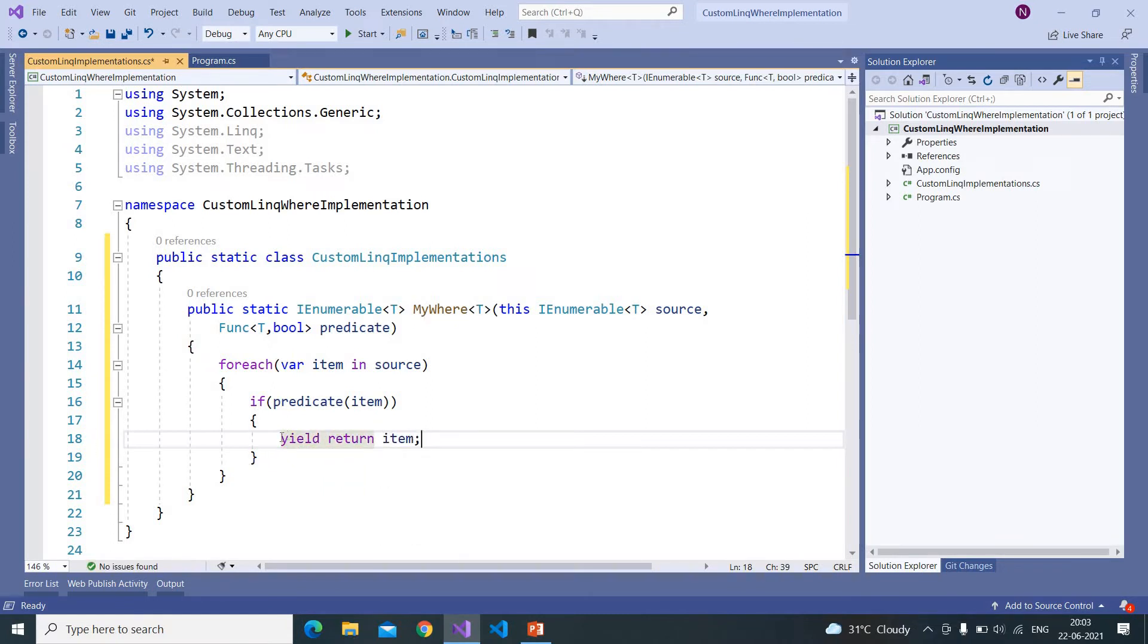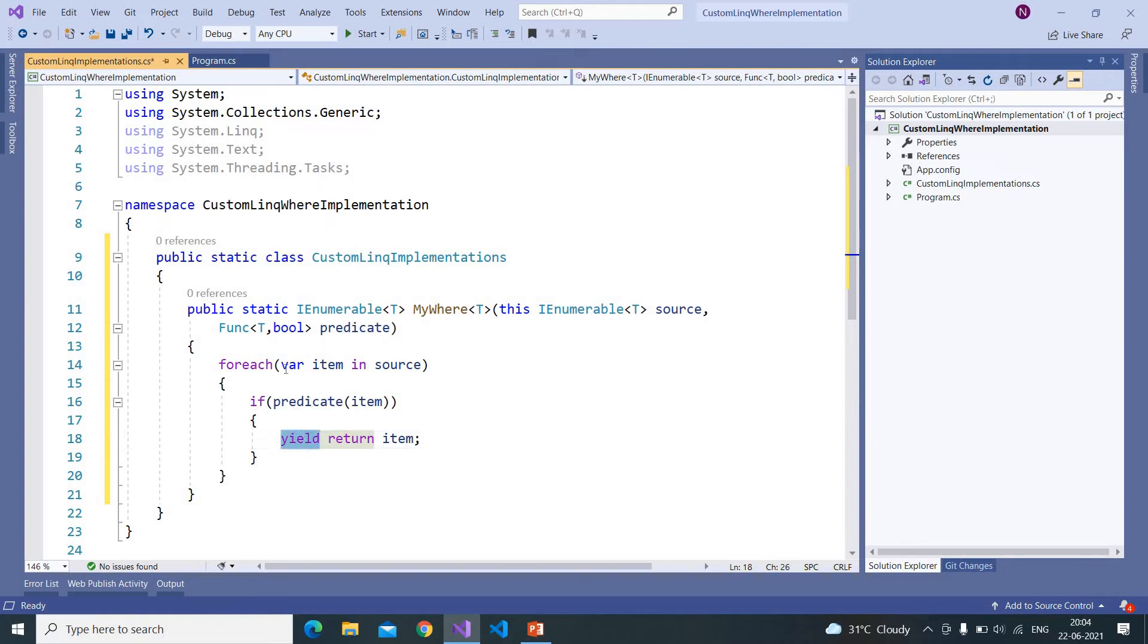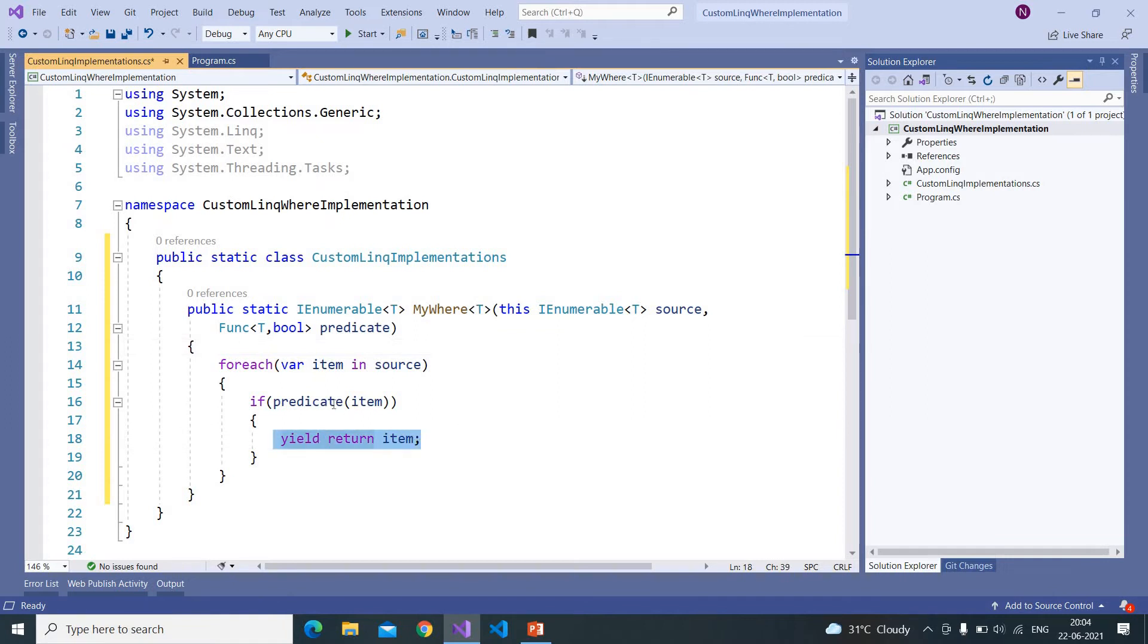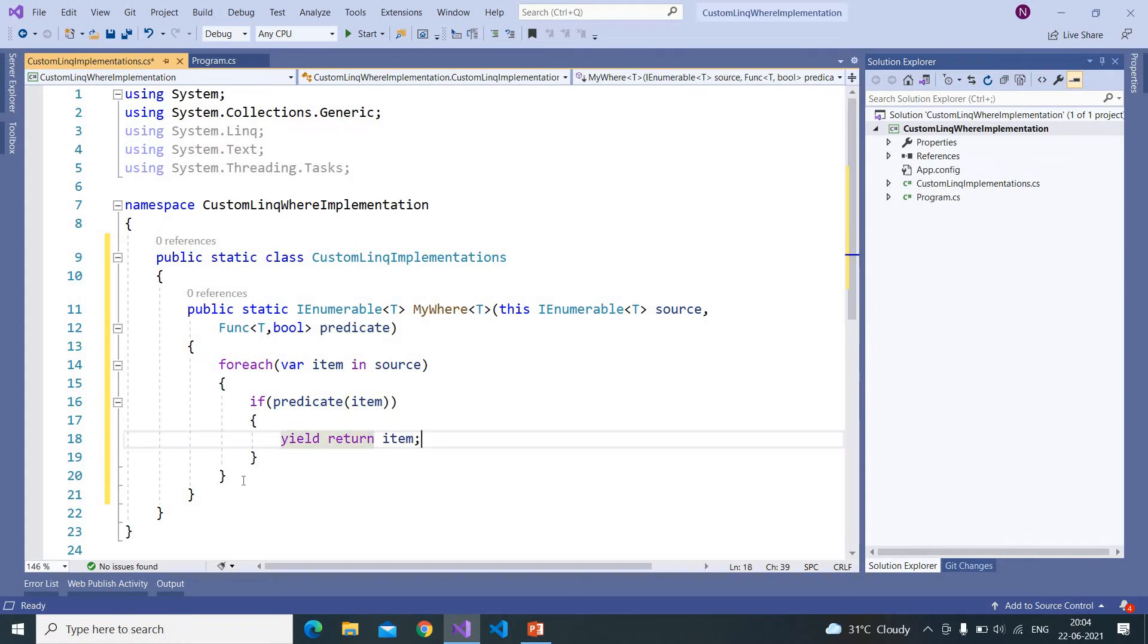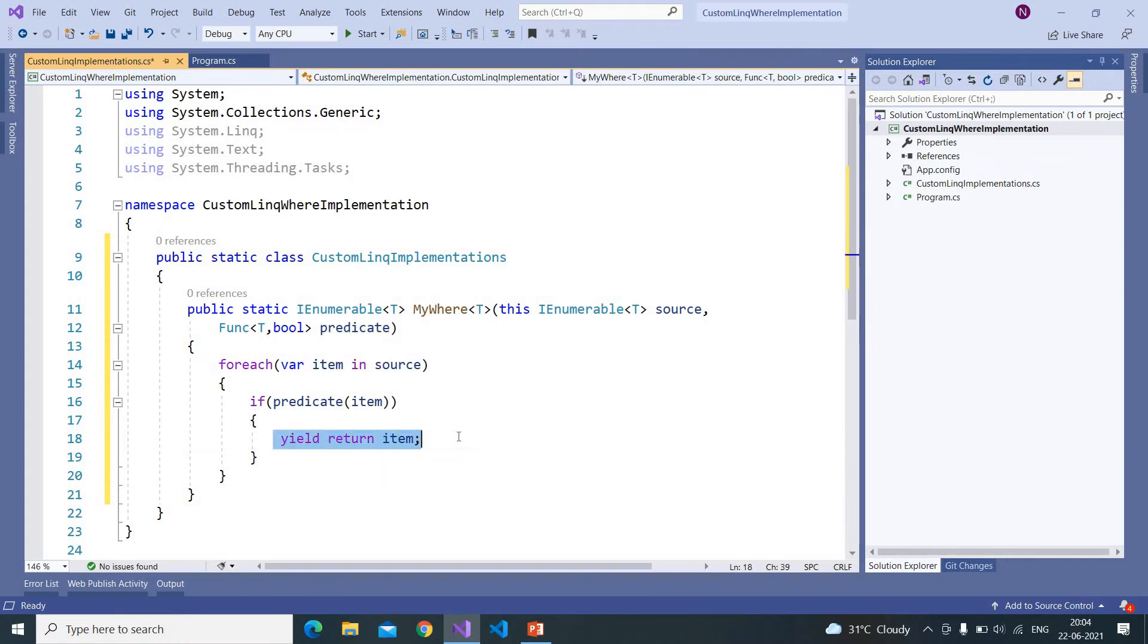So for this we need to use yield return item. So if you see here, why we are using yield return is if you don't use yield return we have to create a list of items and hold the objects that match this condition inside that list and we need to return that list after this foreach loop.